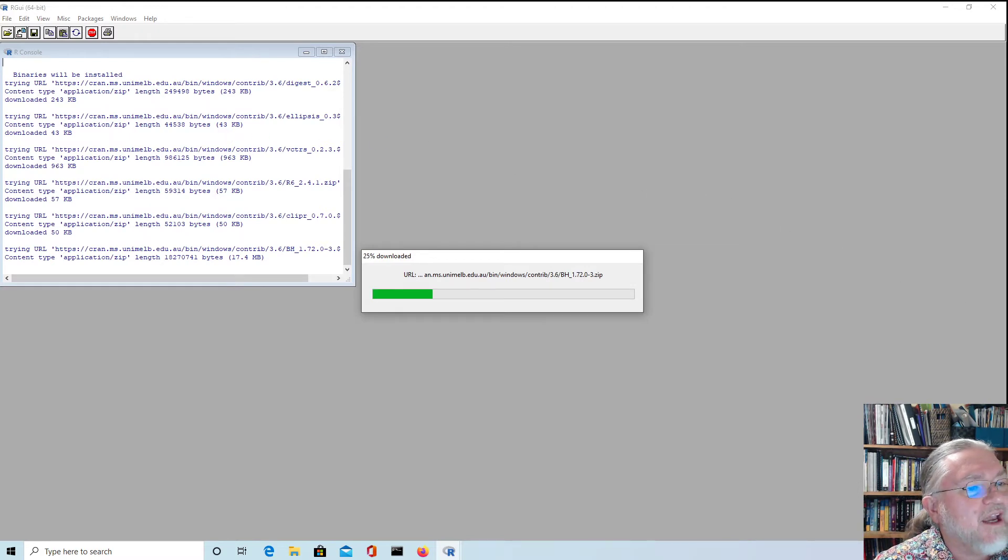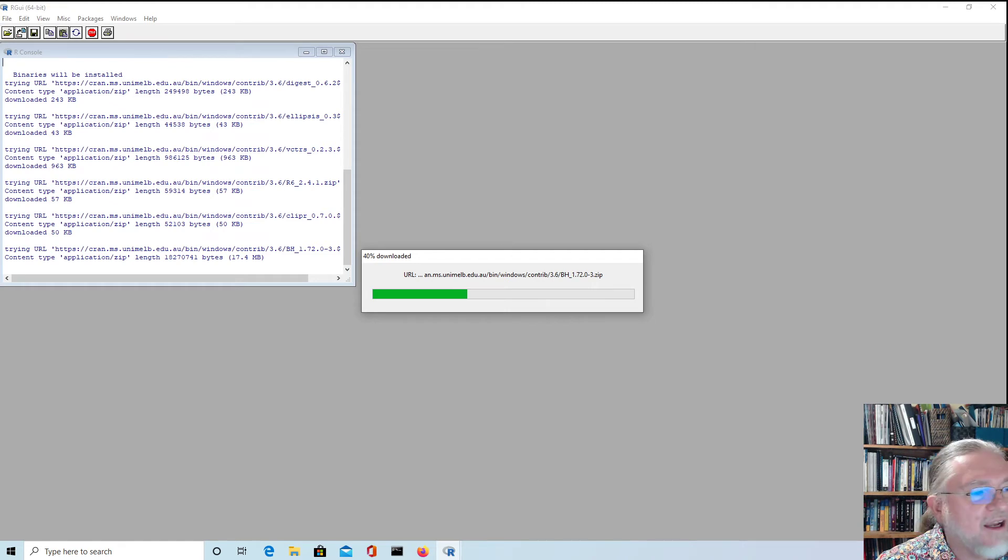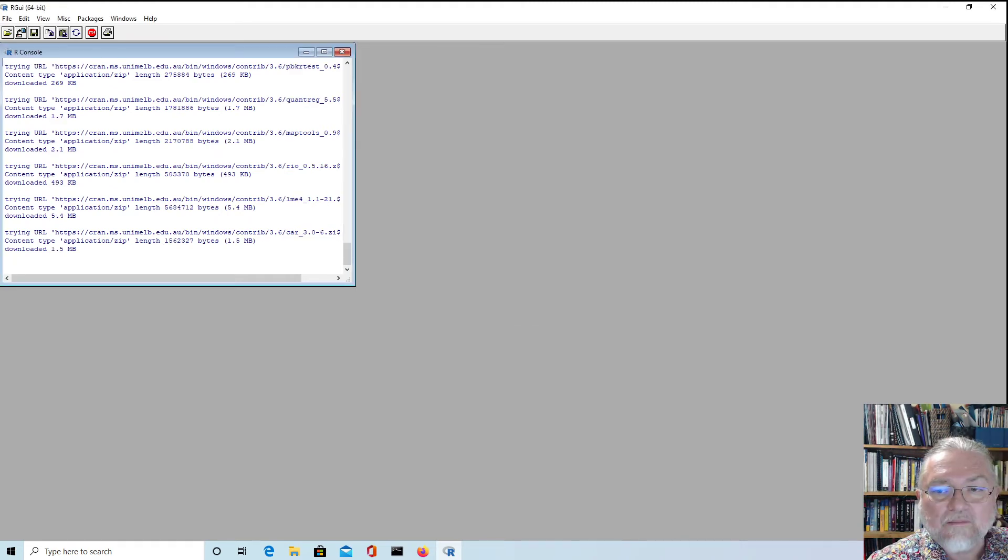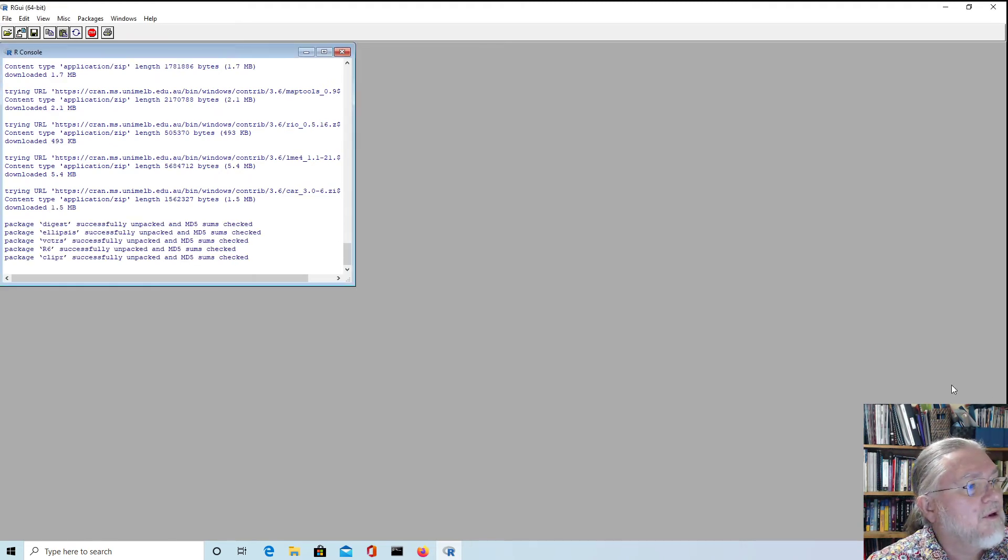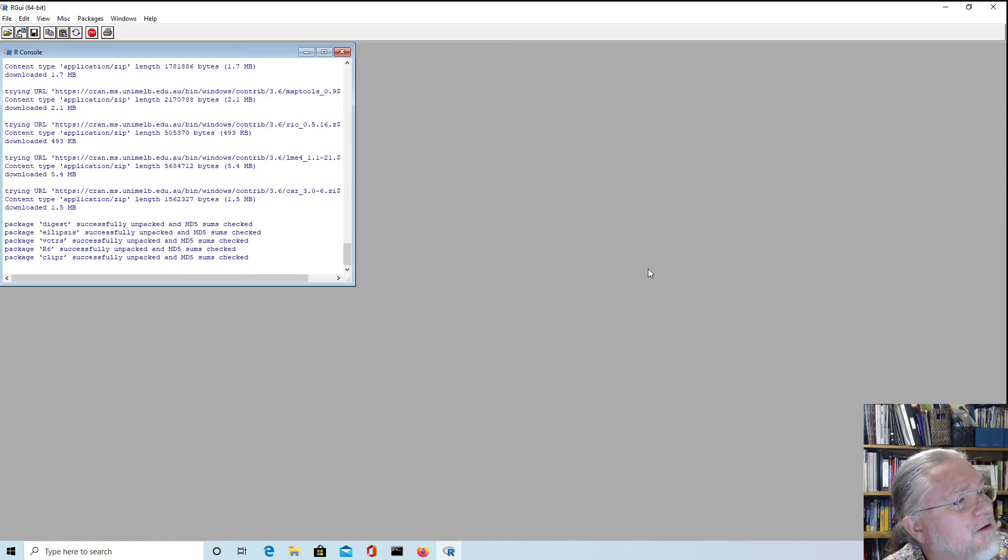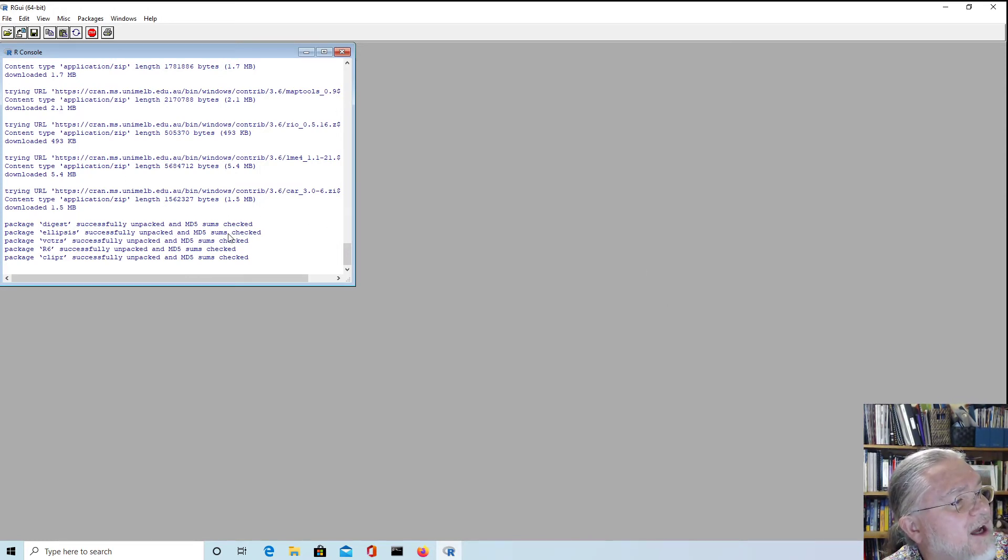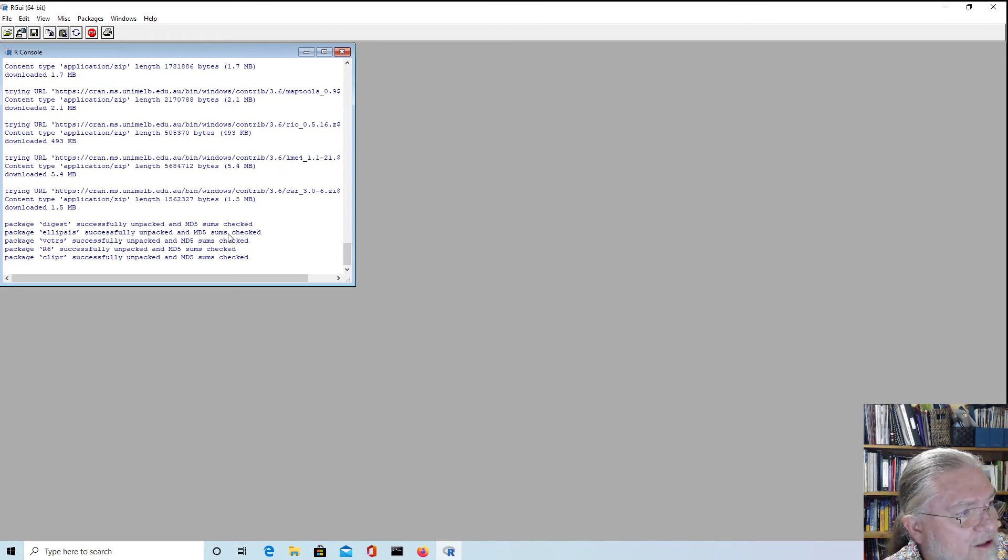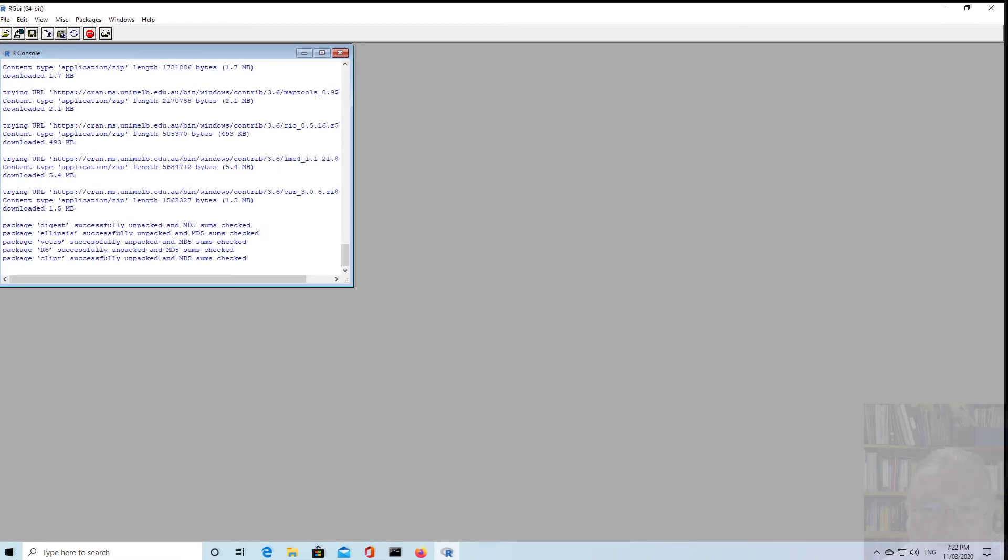Once again, I might just pause the recording and come back when they're all downloaded. And so all of those packages downloaded and now they're just being unpacked. So they'll take a little while to do that. Once this is done, then the package will be installed.